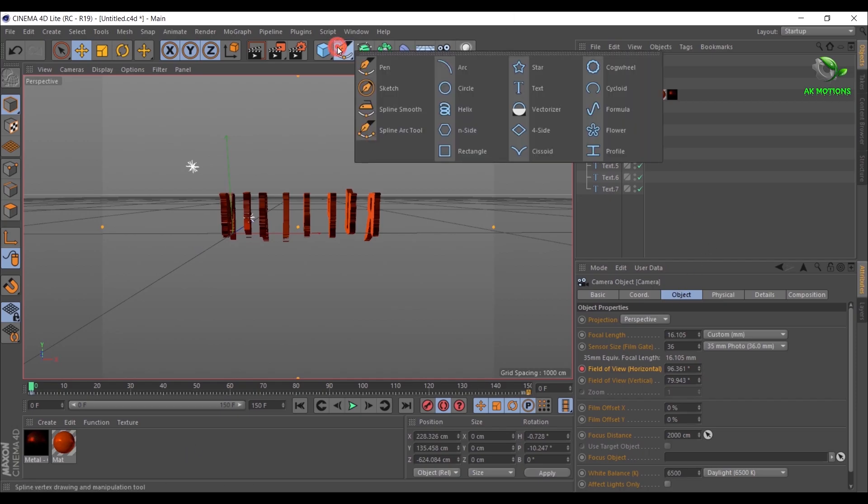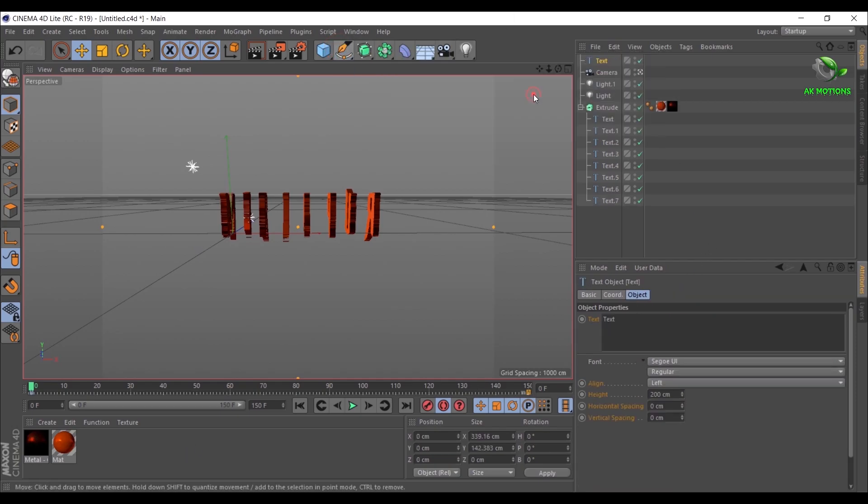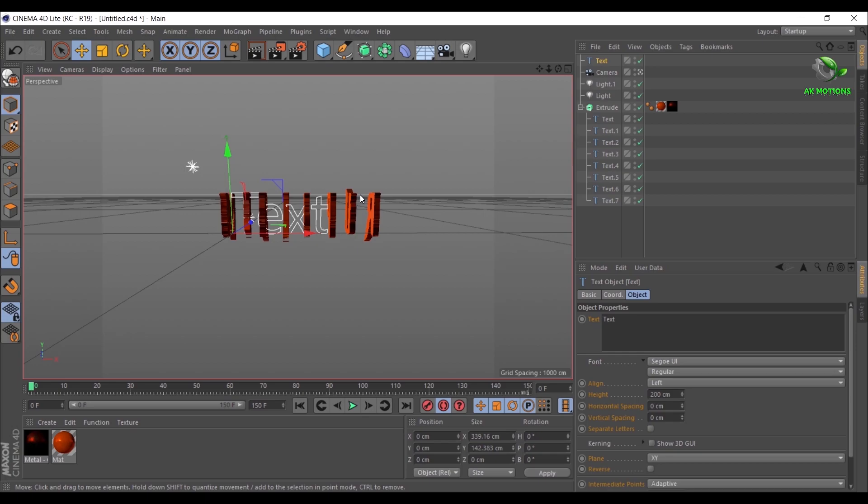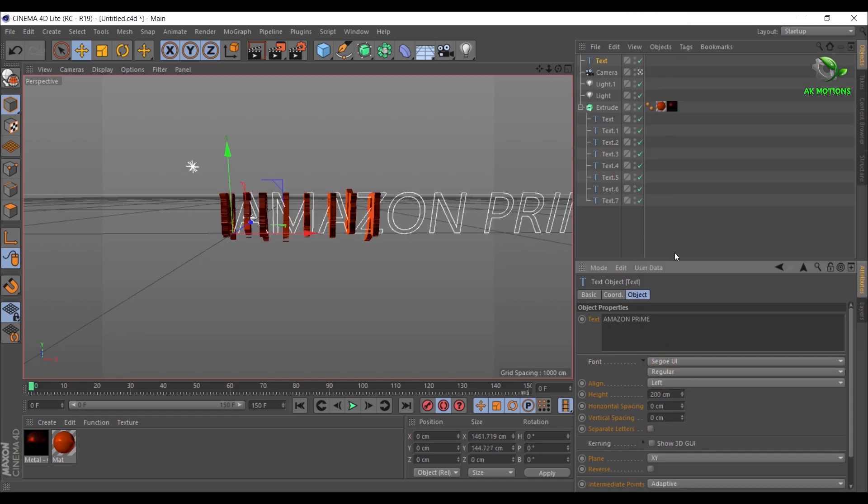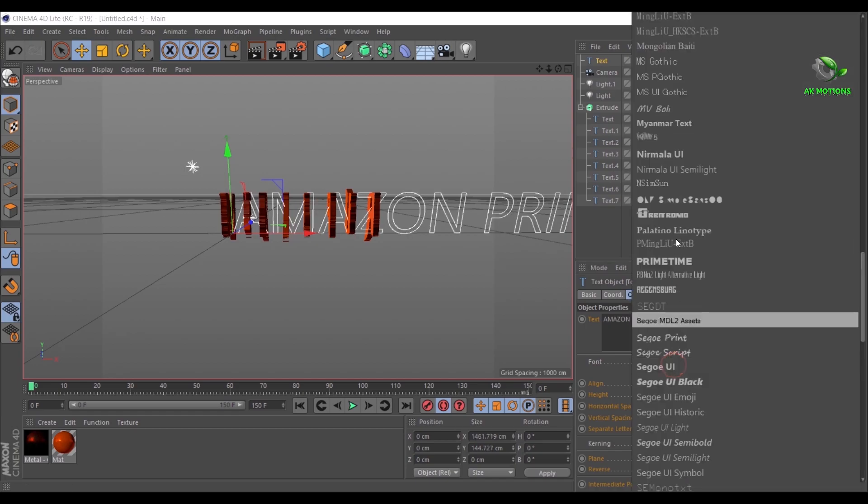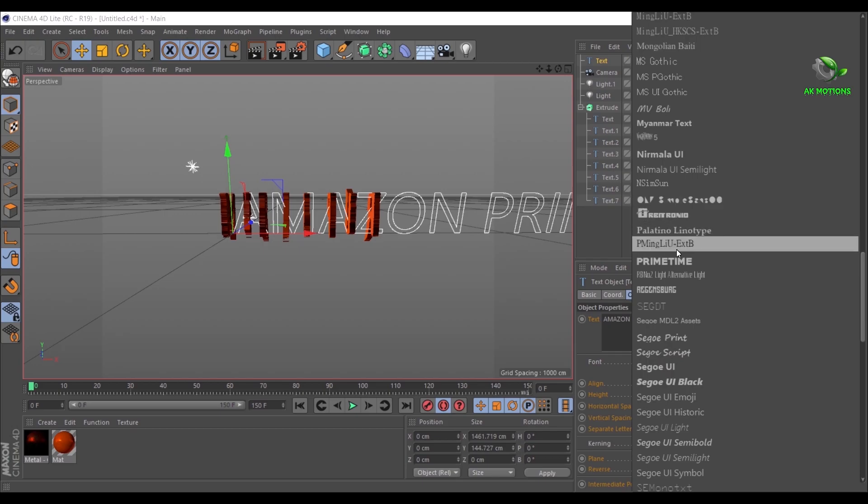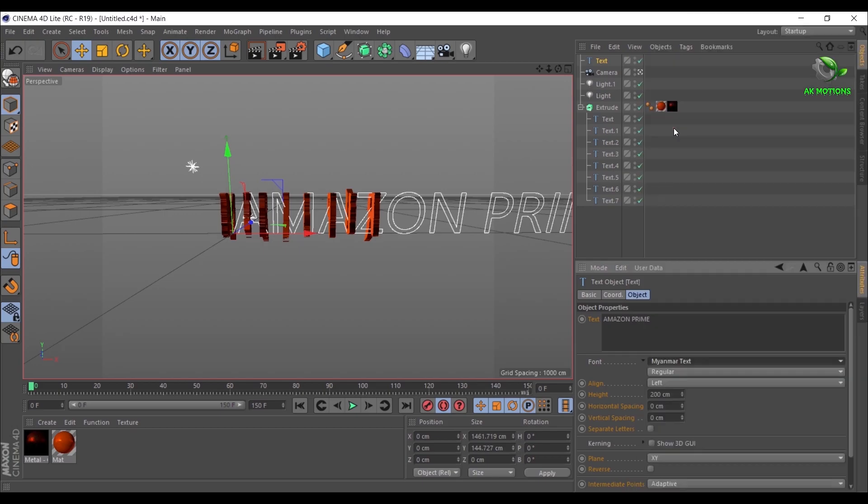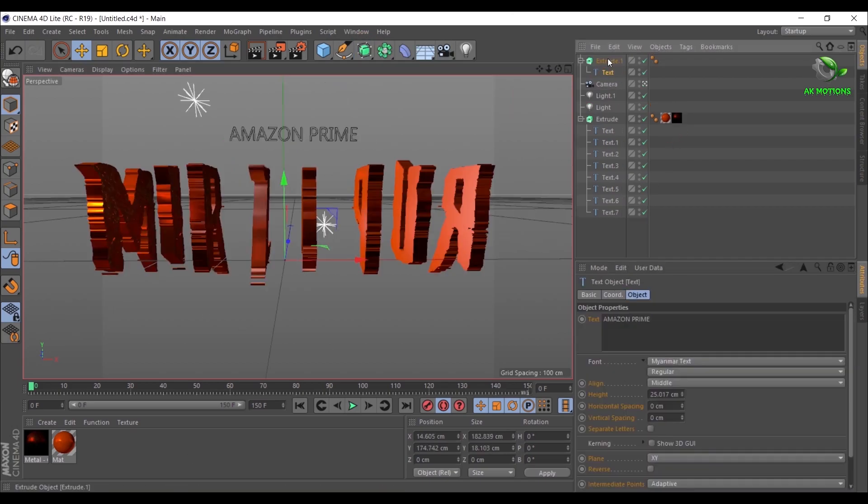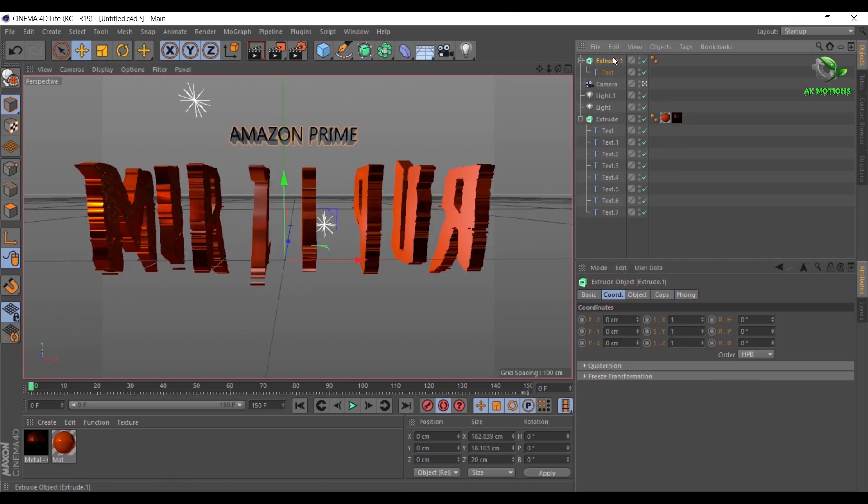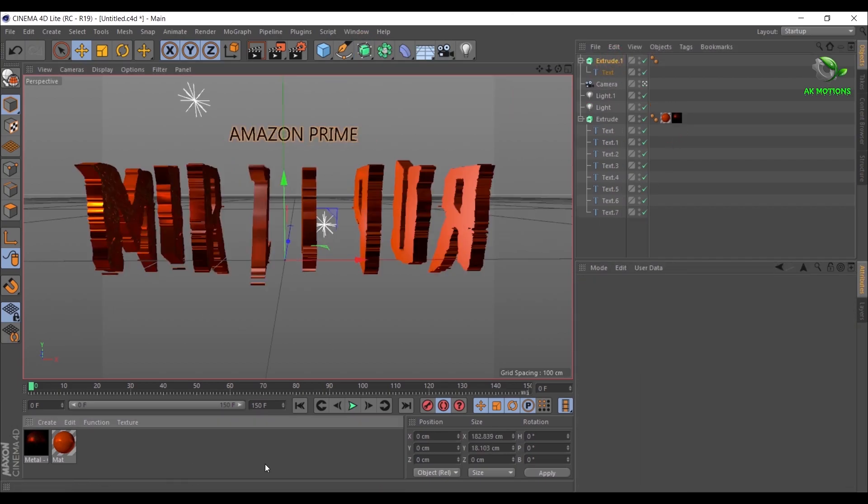Let's create another text and repeat the same steps till Extrude. Then keep the Extrude amount to 0 centimeters.